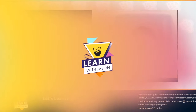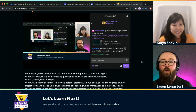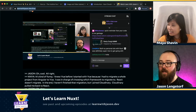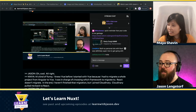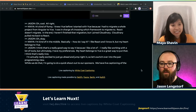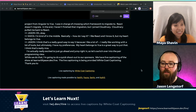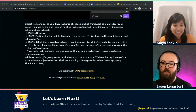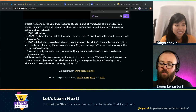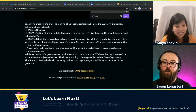I'm really excited to just go ahead and jump right in. Let's switch over into the pair programming view. While we're doing that, I'm going to do a quick shout out to our sponsors. We have live captioning for the show at lwj.dev/live. That live captioning is being provided by White Coat Captioning — thank you to Tess who's with us today.